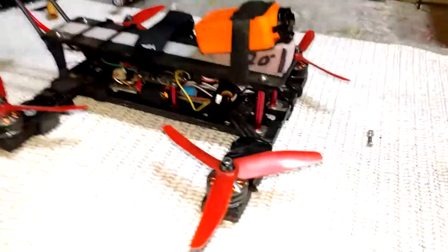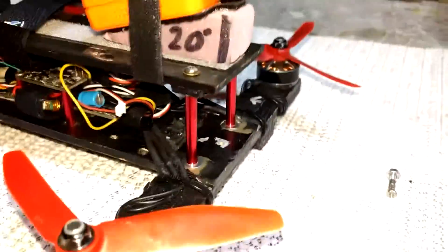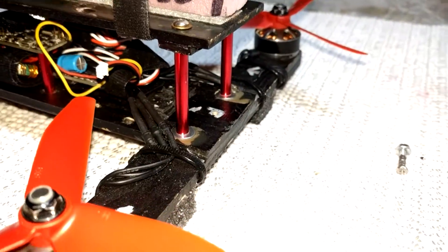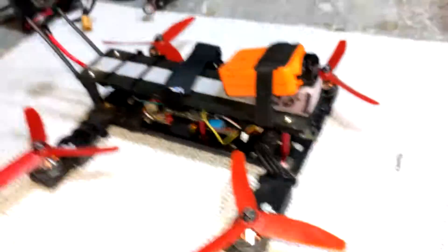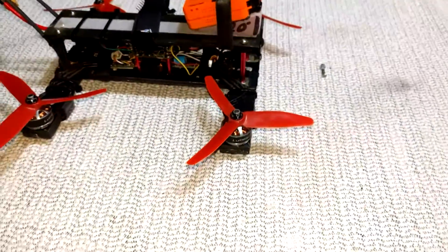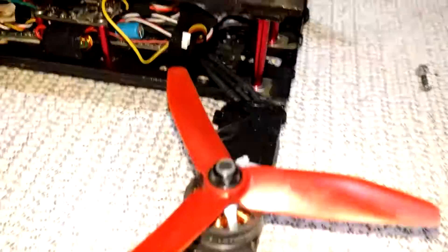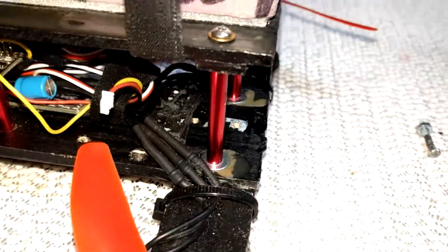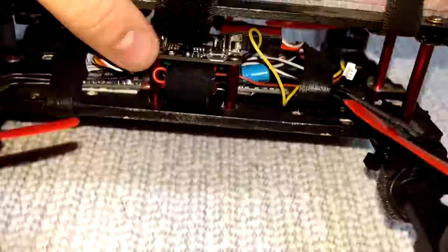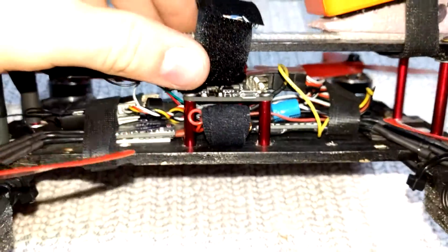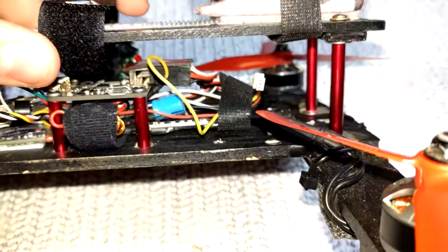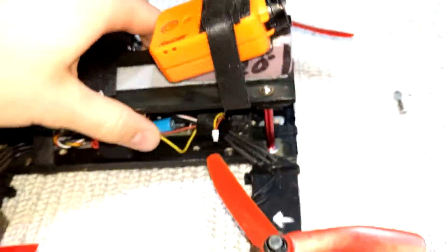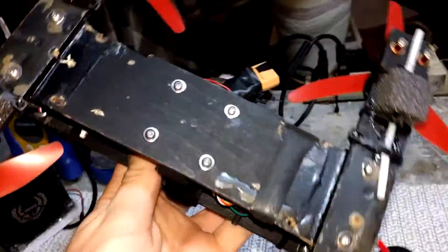But recently my FPV camera, I was using the Runcam Swift and it decided to die on me. So I went ahead and took it out and sent it back. But when I was looking at it I decided that I really just want to reorganize all these wires and clean that up. Make it a smoother setup.